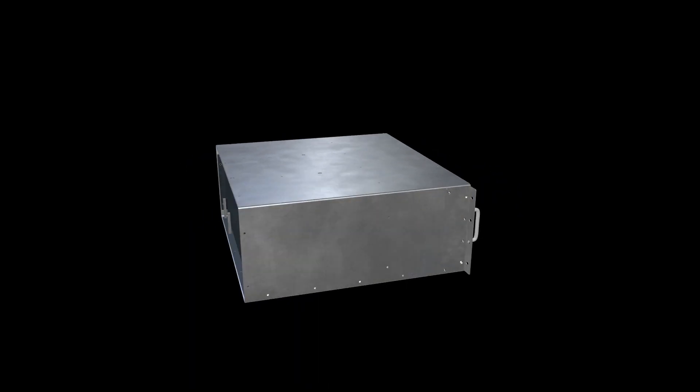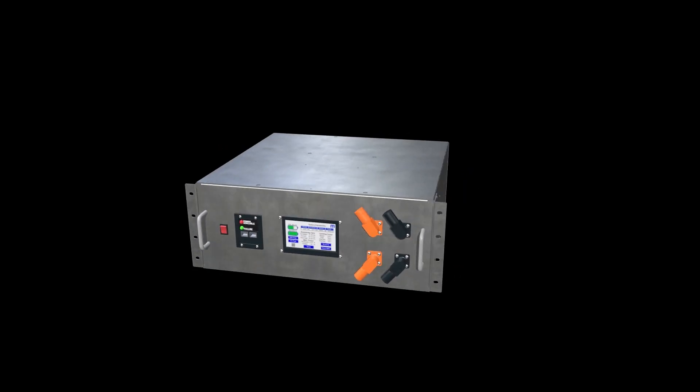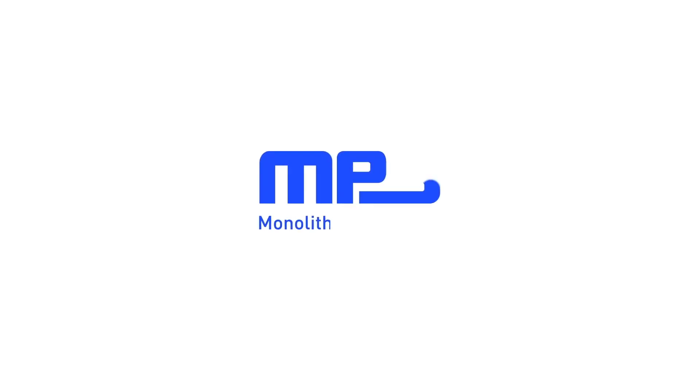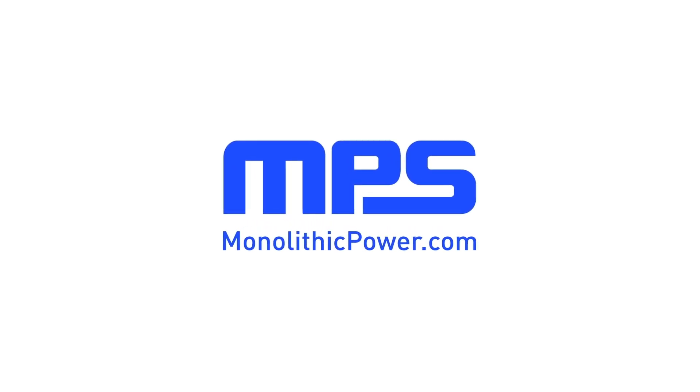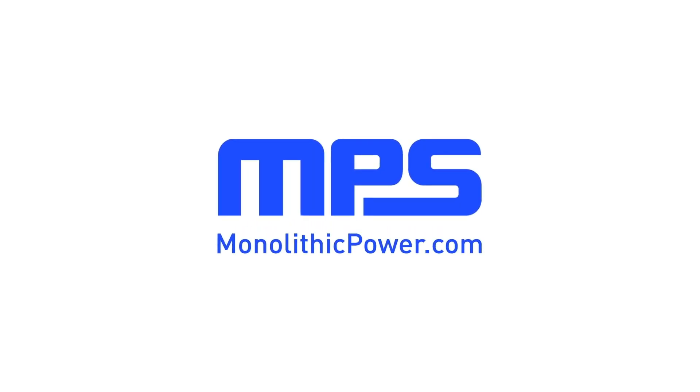To learn more about MPS battery management solutions, visit monolithicpower.com. Like this video and subscribe to our channel to get the latest on our innovative new products.